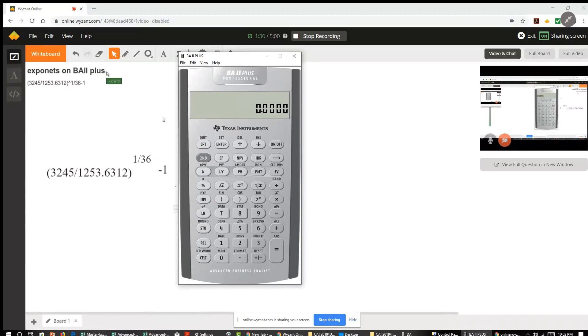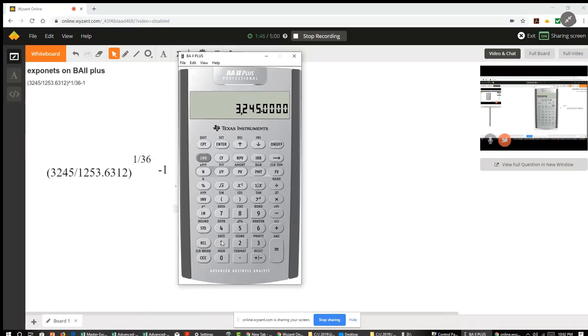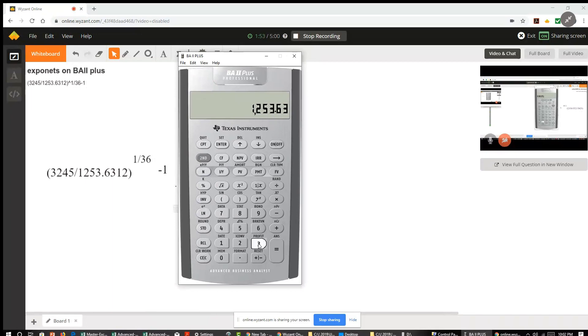So I'm going to take 3245. I actually don't need the parentheses because I'm going to just take this number, divide it by that number, and then we'll have a result. So I'm going to put in 3245 divide by 1253.6312 and I'll hit the equal sign.